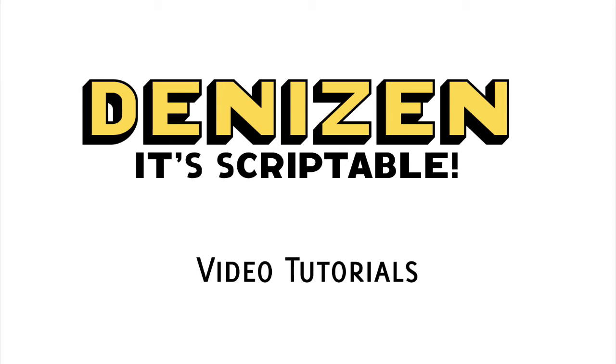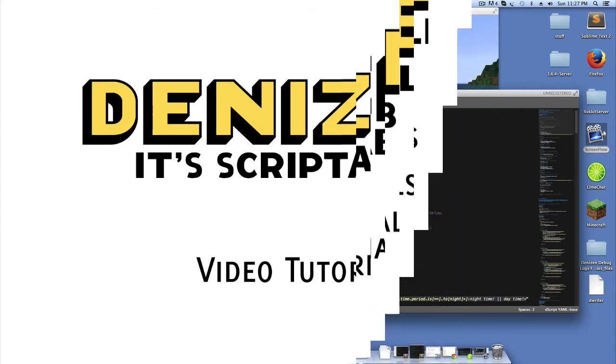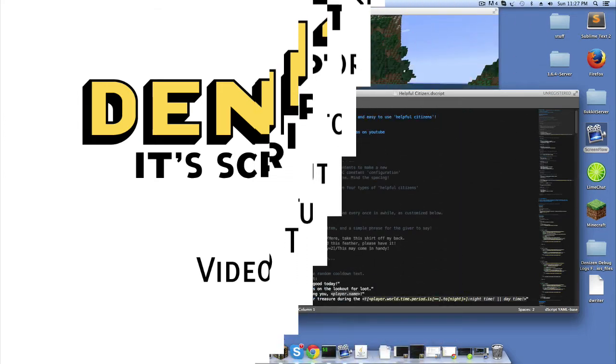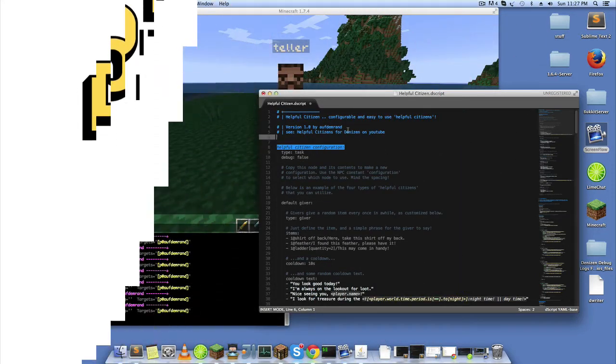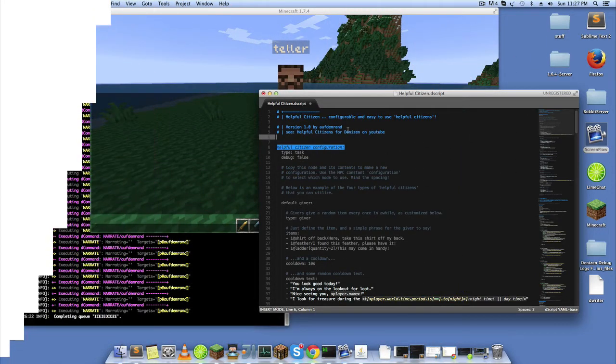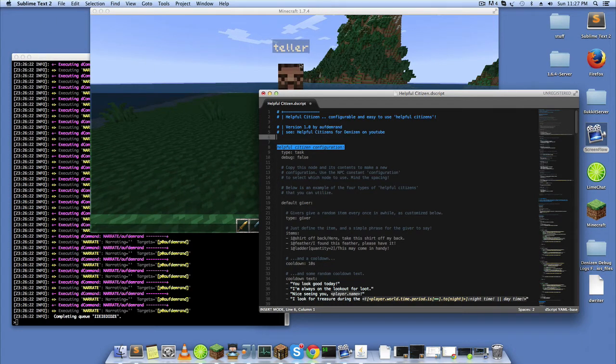Hey guys, Aufdemrand here. I wanted to show you this script I've been working on. It's called Helpful Citizen and it's a pretty easy to use and pretty configurable set of four basic NPCs.